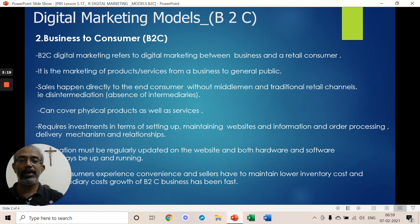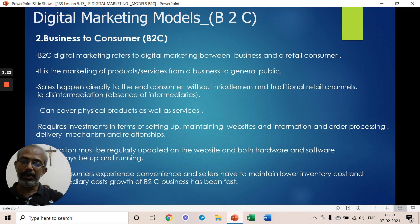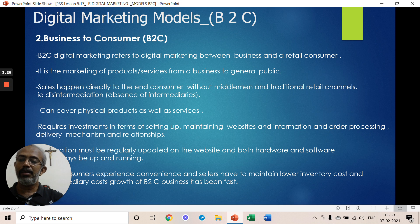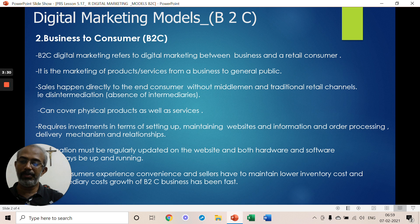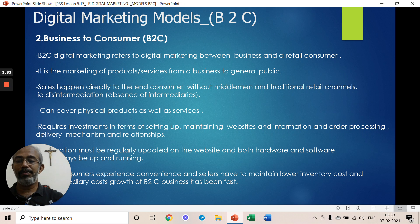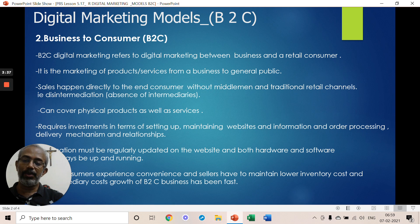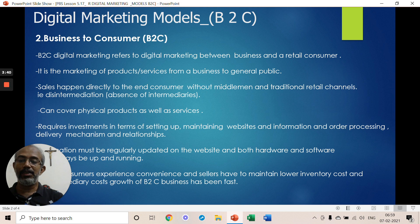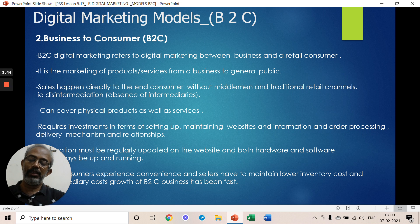In the digital B2C model, you need to manage queries and inquiries from consumers, handle orders and order processing, manage the delivery mechanism, manage payment processing, and deal with third-party agencies connected to your B2C site.